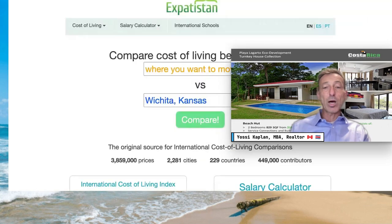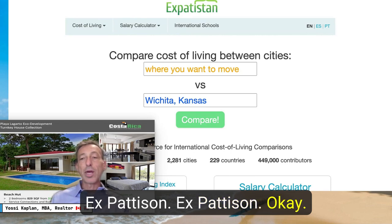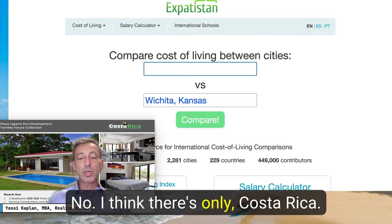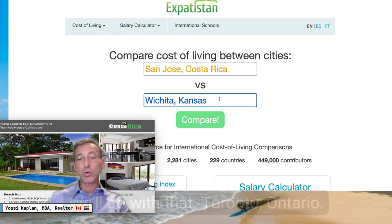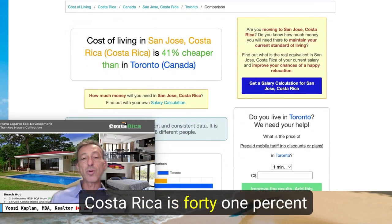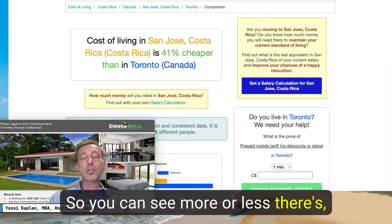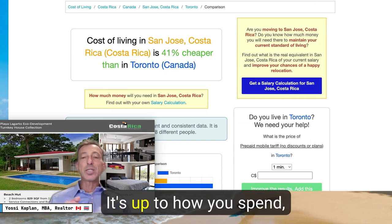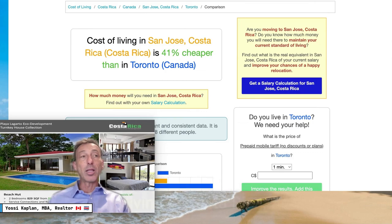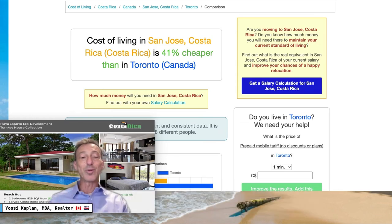There's another site called Expatistan. They only have San Jose, the capital, rather than Tamarindo specifically. Comparing Toronto, Canada to San Jose, Costa Rica: cost of living in San Jose is 41% cheaper than in Toronto. So between one calculator saying 23% and another saying 41%, you can average these out. Regardless, living in Costa Rica — the most expensive country in Central America — is still roughly 40% cheaper than Toronto.